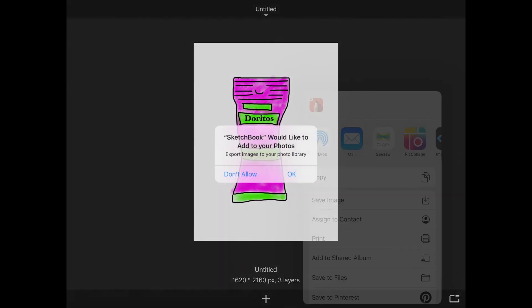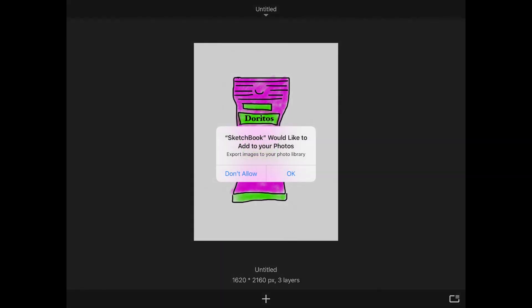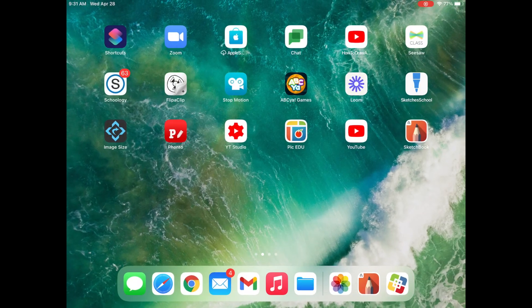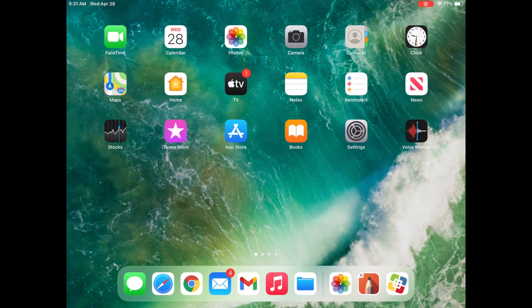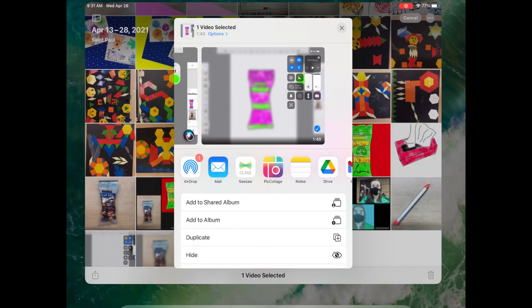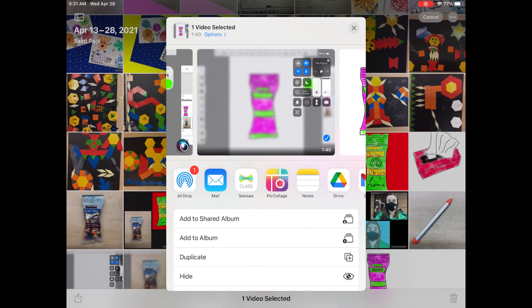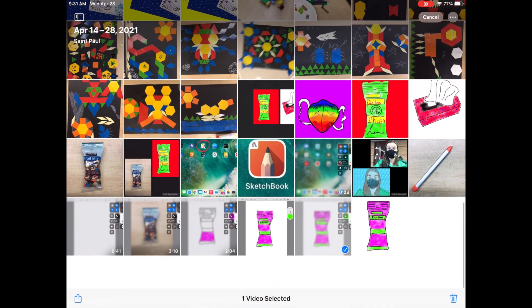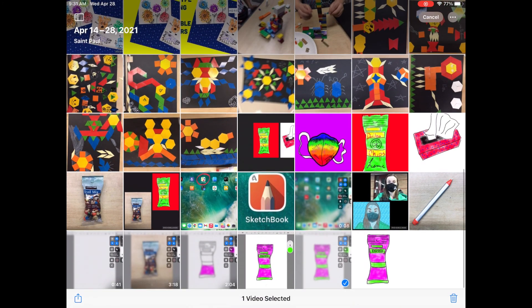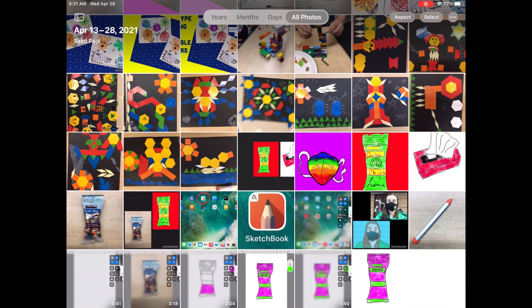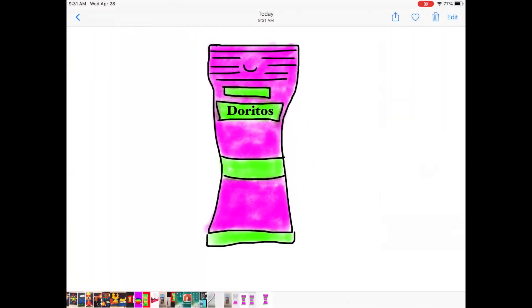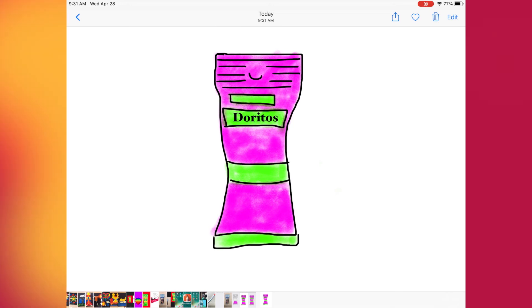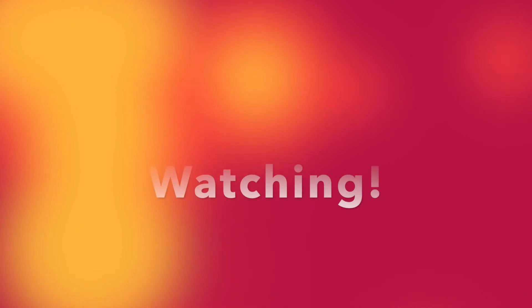When you tap save image you're going to get this. Sketchbook is going to ask you if it can have access to your photos. You definitely want to click OK. So once you tap OK, press your home button, and then you should be able to go to your photos, that logo that looks like a flower, and you should be able to scroll down and see your sketch at the bottom without all of the tools on it and it just looks like a nice drawing. Now that your drawing is in your photos, either by taking a screenshot of it or doing it the way I just showed you, you are able to now upload it to Schoology or Seesaw.